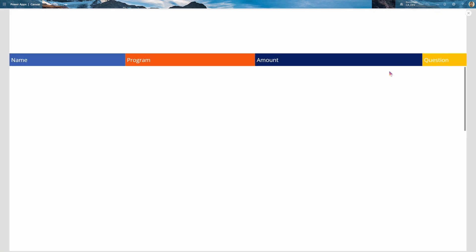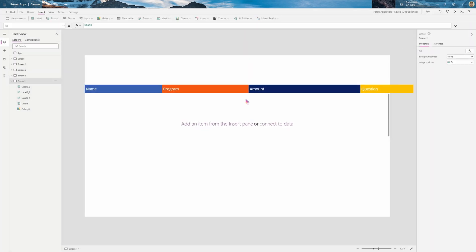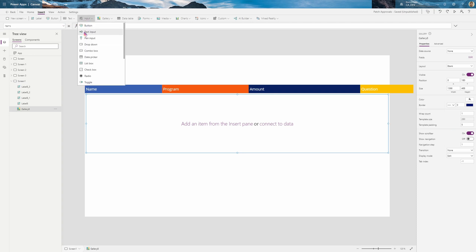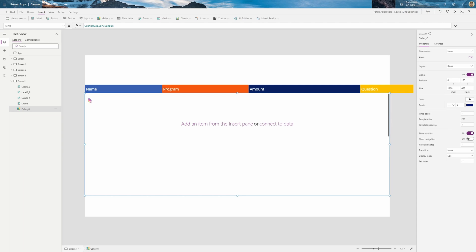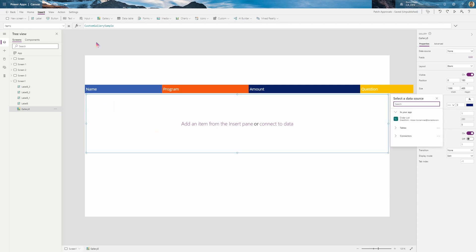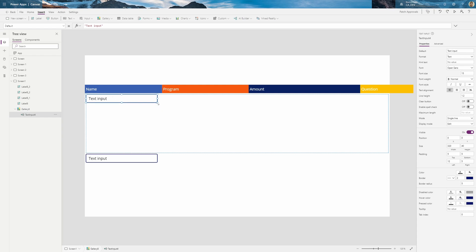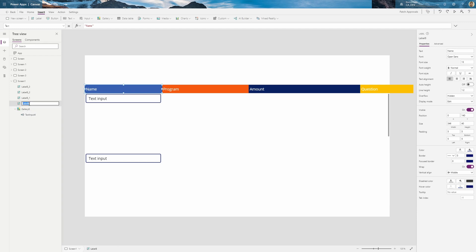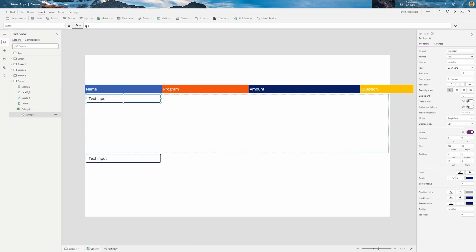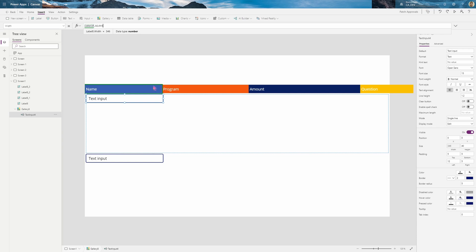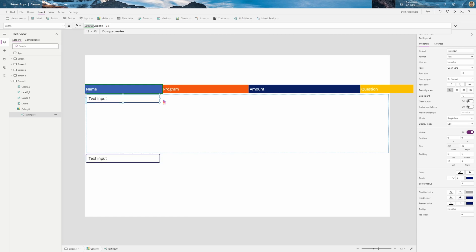And now let's go ahead and make our text input. So the user is going to input some parameters. So go to the gallery, click the pencil icon so you enter the first row. And input a text input. And this one, I'd like to make it the width of this. So Label8_1. So if you go to the width property, we're going to make it that width. And maybe minus 15. There we go.